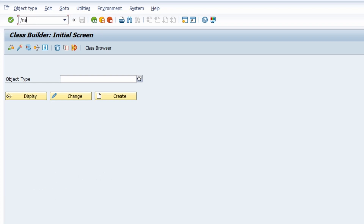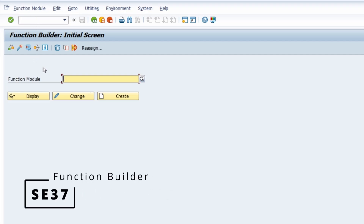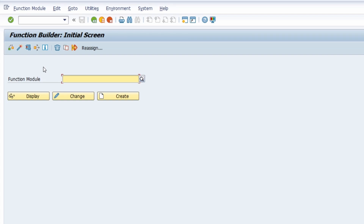Then we move over to SE37, the Function Builder, to create, maintain, and delete function modules — like an interface where they are still being used in the SAP system. This is really important.